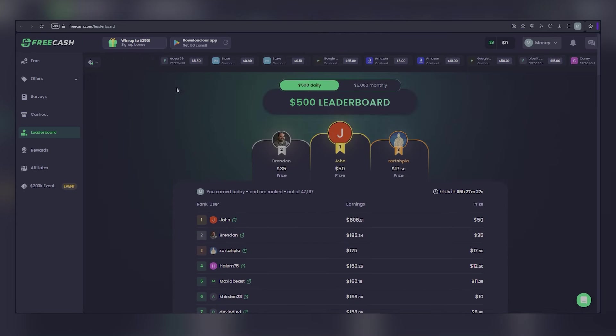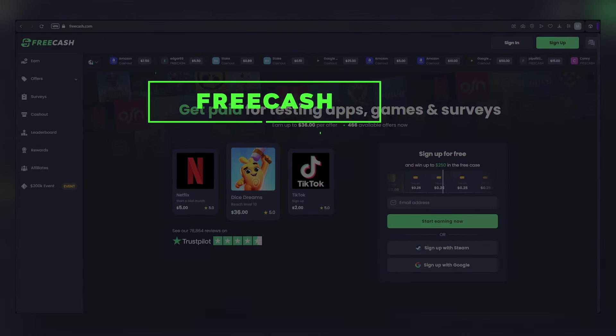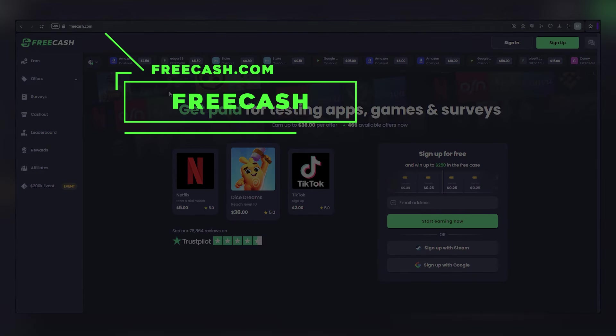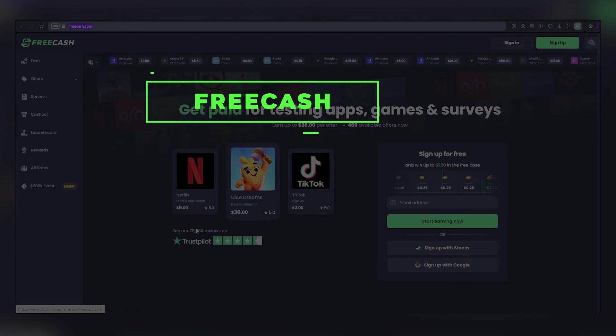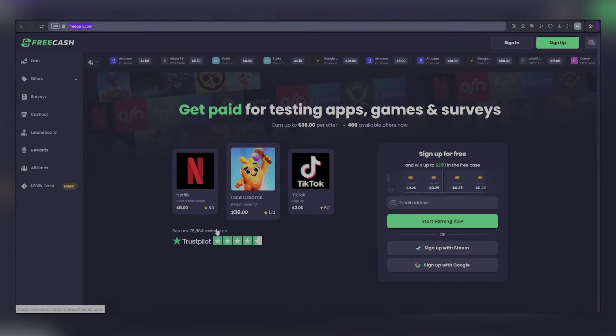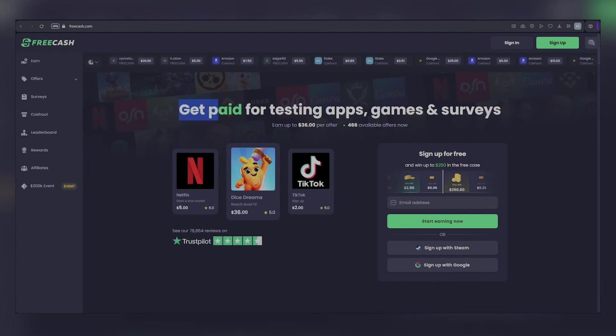So here's how to get started. The first step is to head over to FreeCash.com. With over 78,000 users, you know this website is popular, and best of all, it works worldwide. You can be from just about anywhere and start earning.